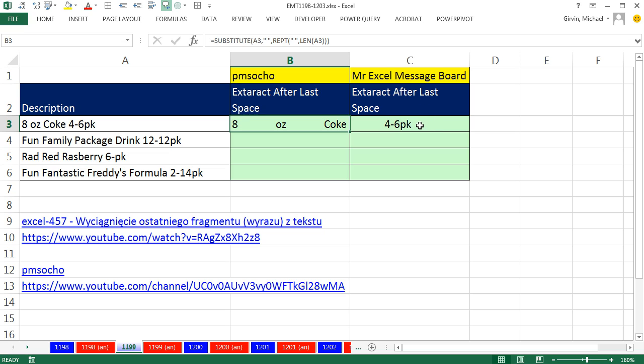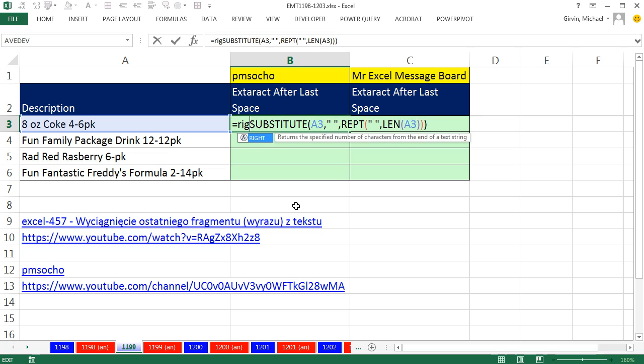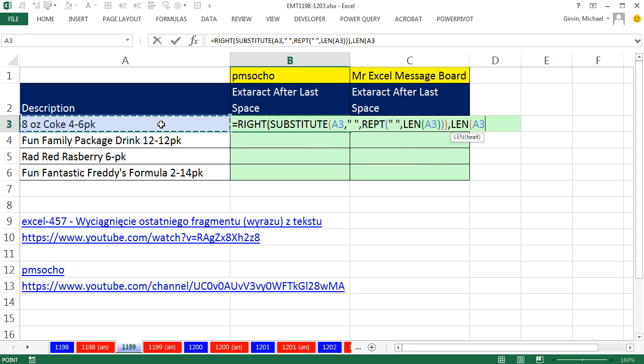Now we can just go from the right 15, and it'll go somewhere in there. So it will get that bit with a bunch of extra spaces. F2. So I go RIGHT. That's the text. I come to the end, comma, number of characters, LEN. So it will go from the right 15, close parentheses.